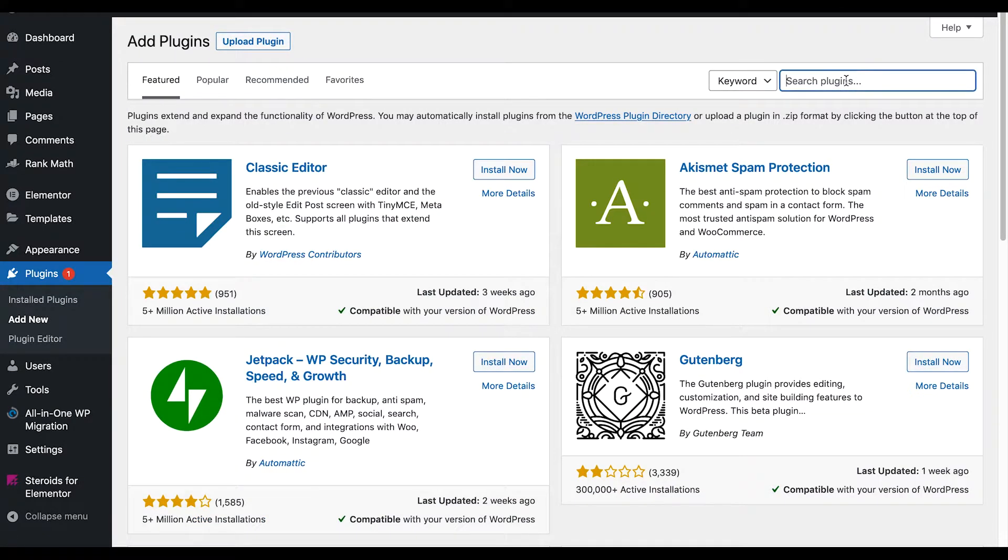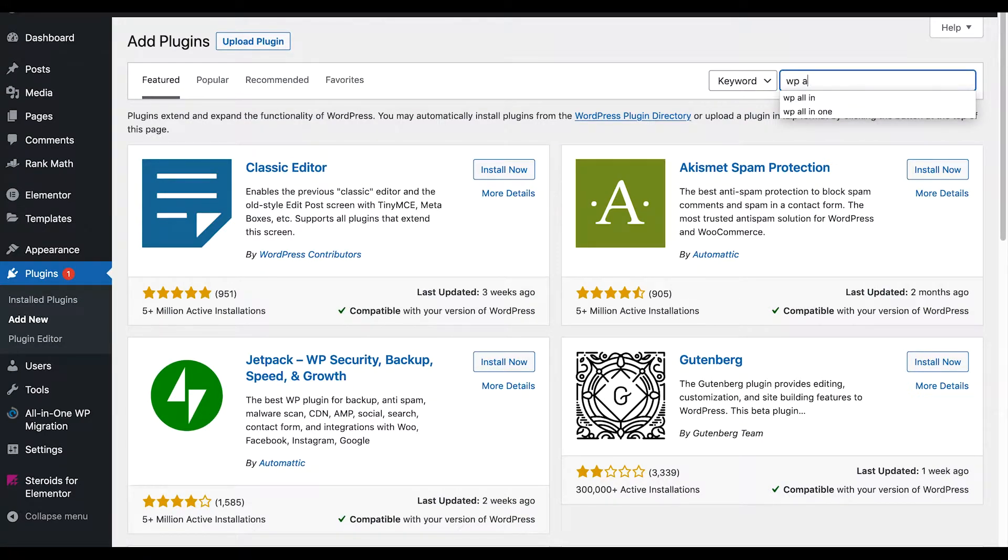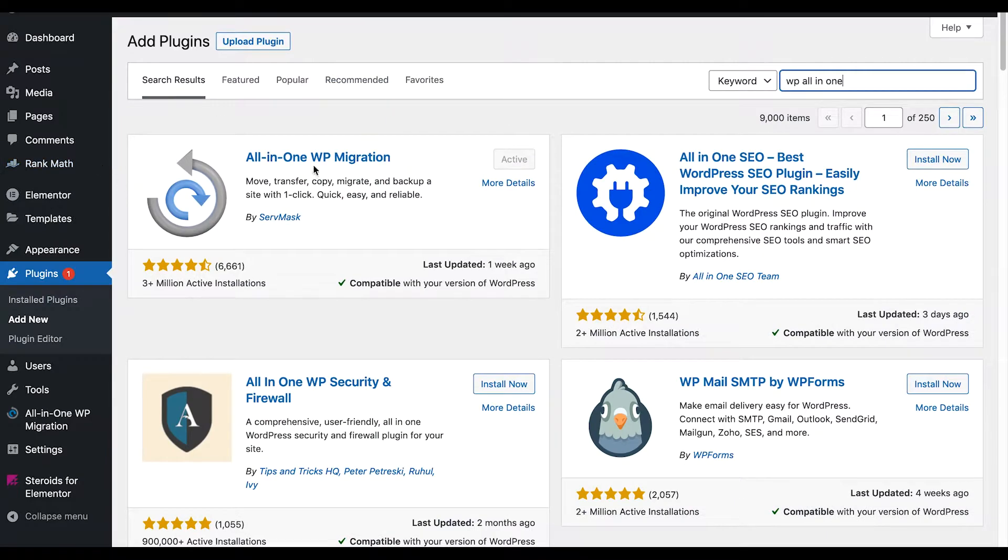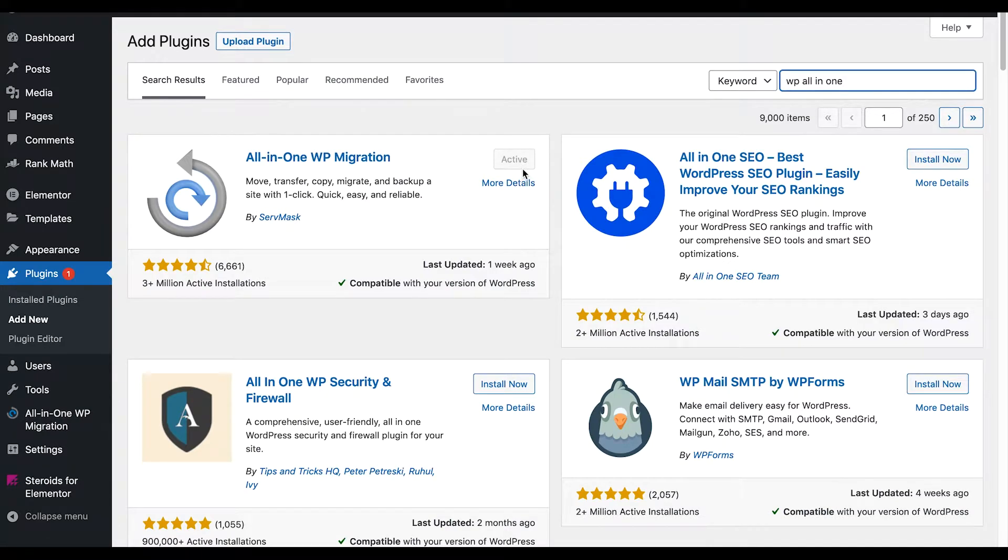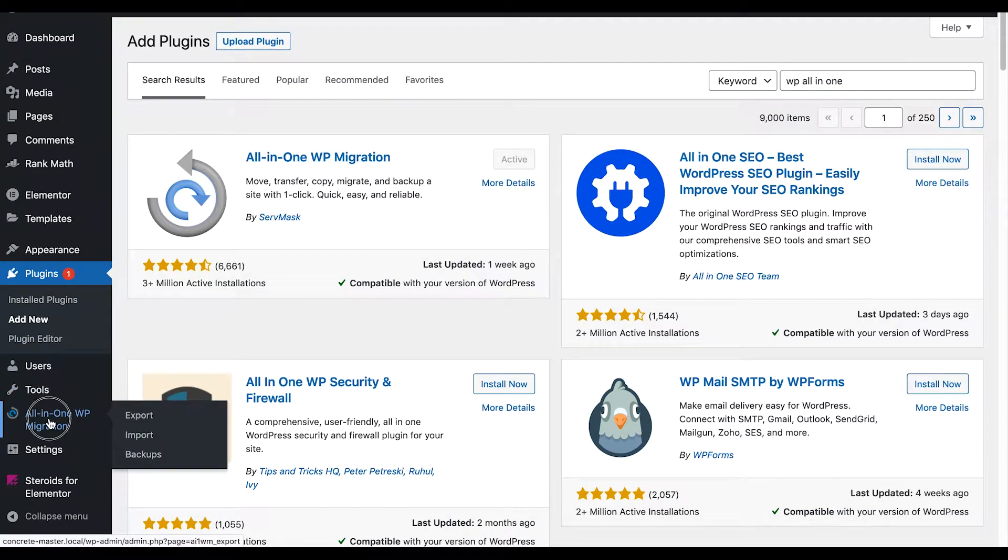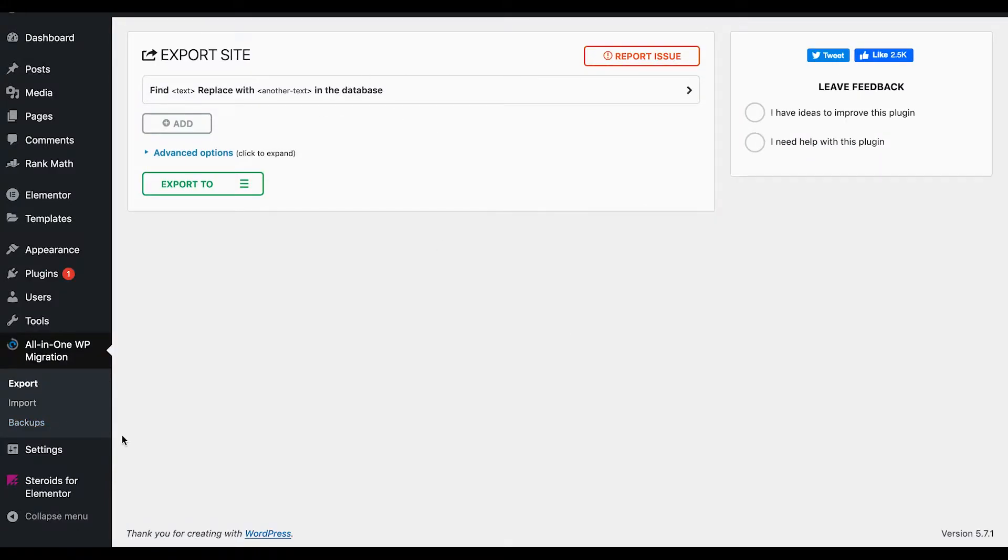Search for WordPress All-in-One. This is the icon right here - this is the plugin you want to load. You're going to click on Install Now and Activate. Once you do that, you're going to come over here and click right on it.